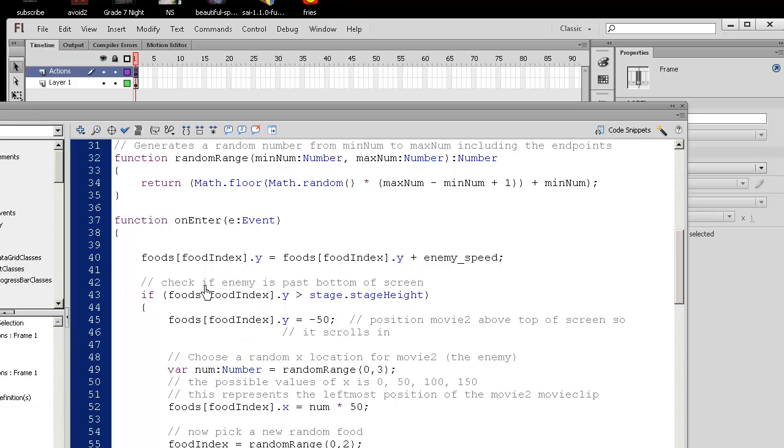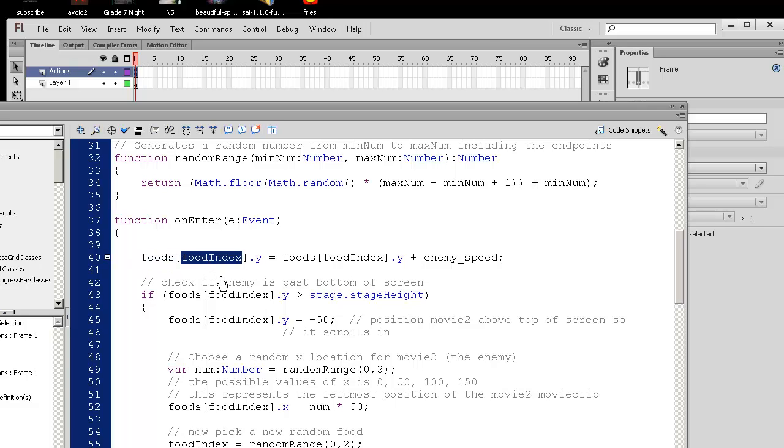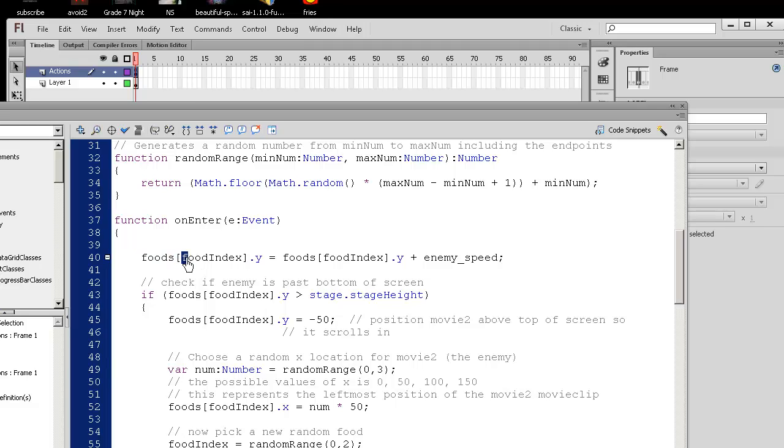So instead of hard coding in that one enemy, the movie 2, I replaced it with foods, square bracket, food index. So the food index is either 0, 1, or 2. So how you actually access array items is you type in the name of the array, square bracket, and the actual position, the index, of which specific item you want.